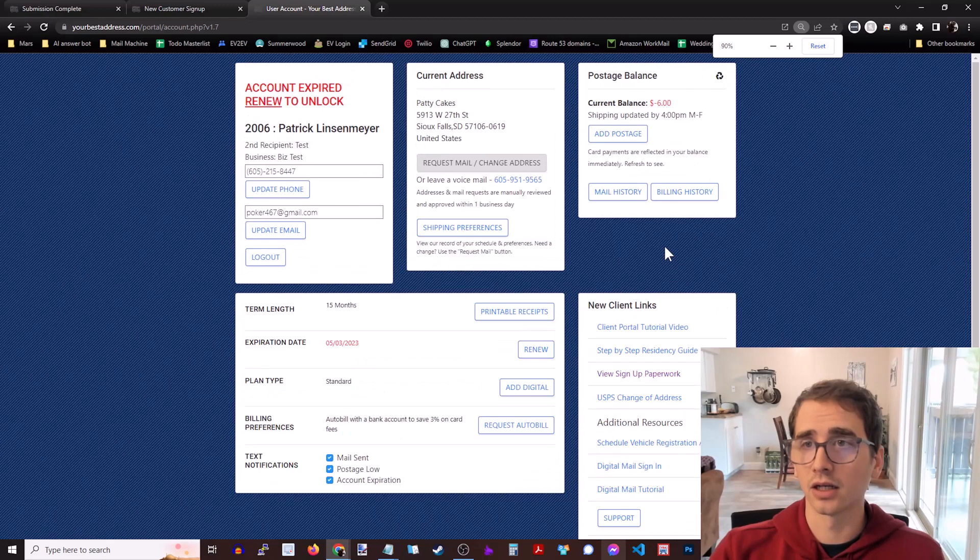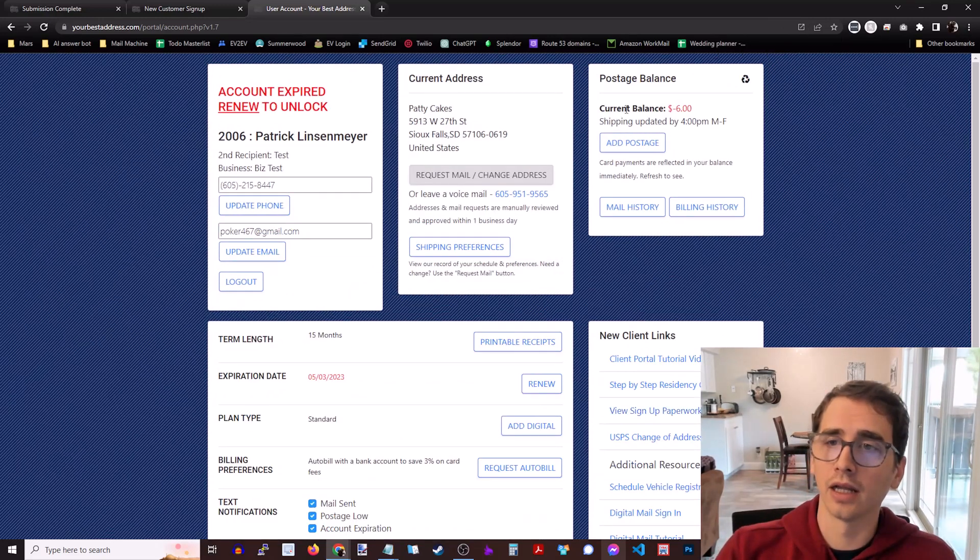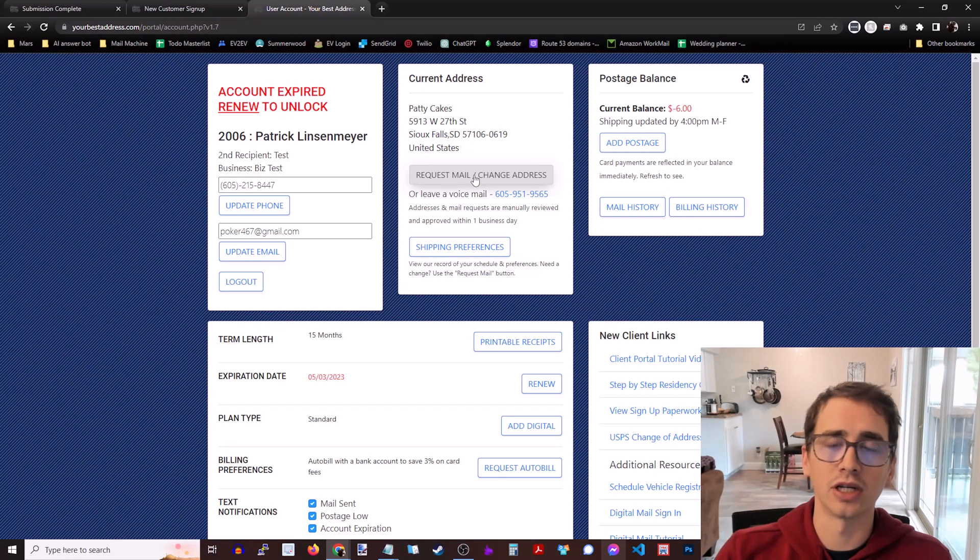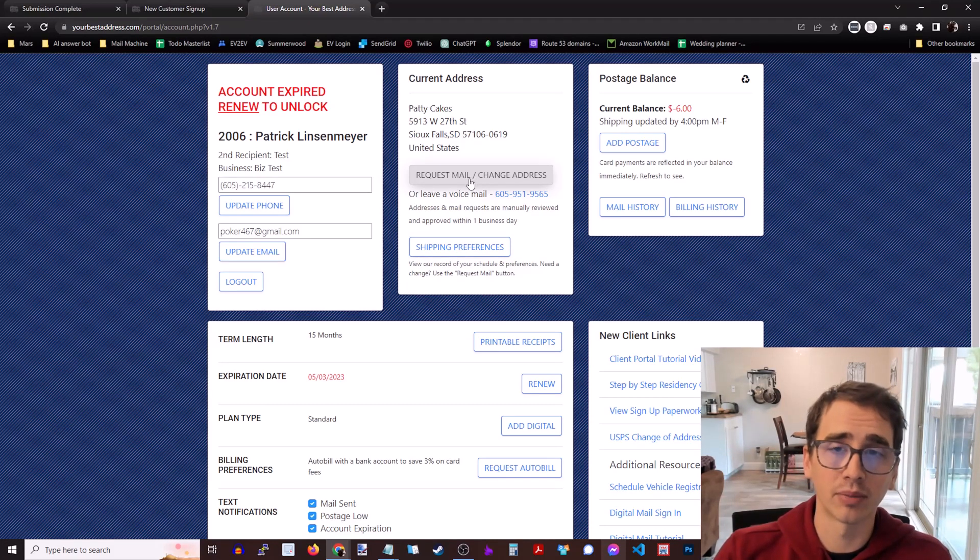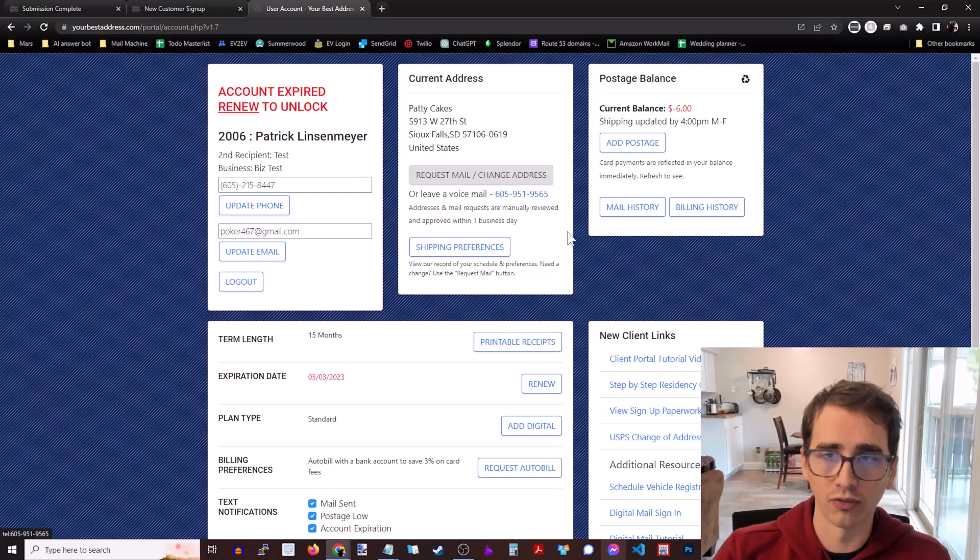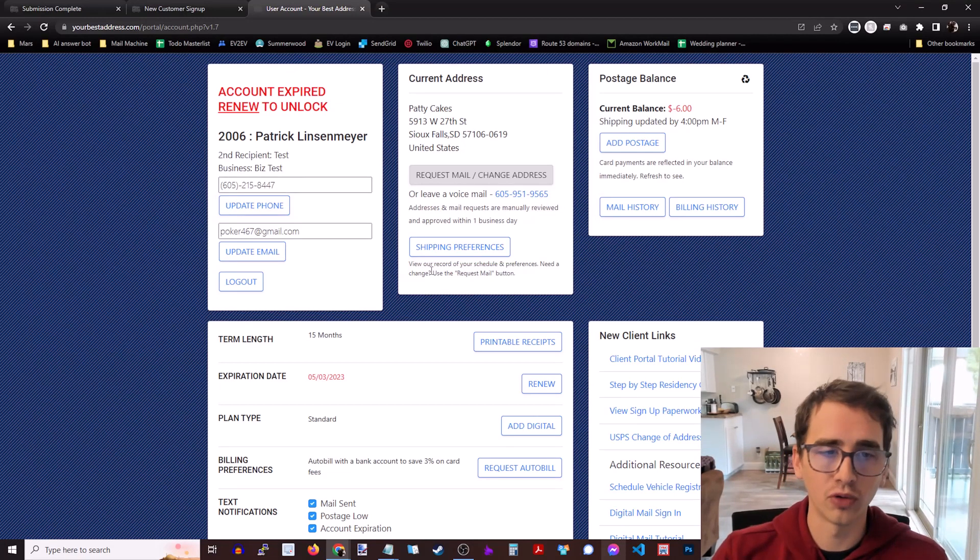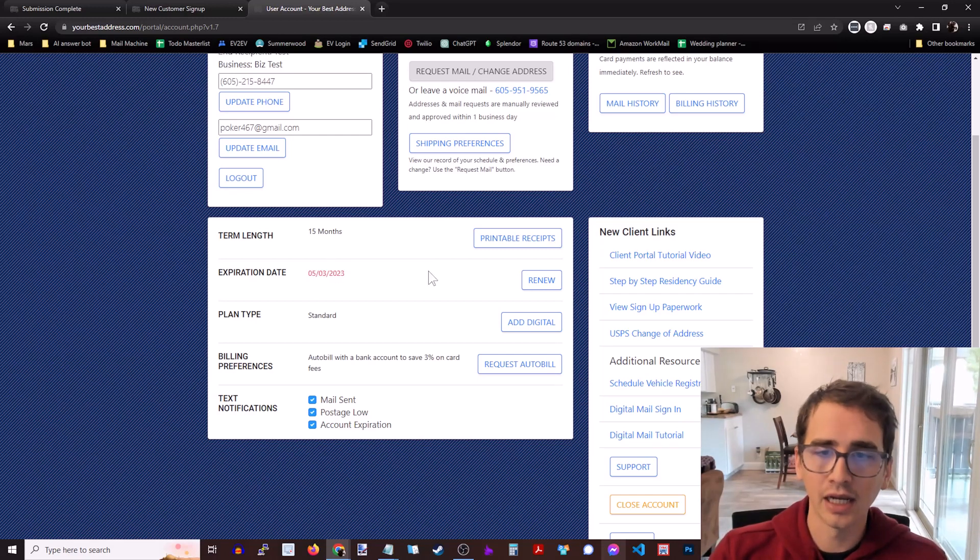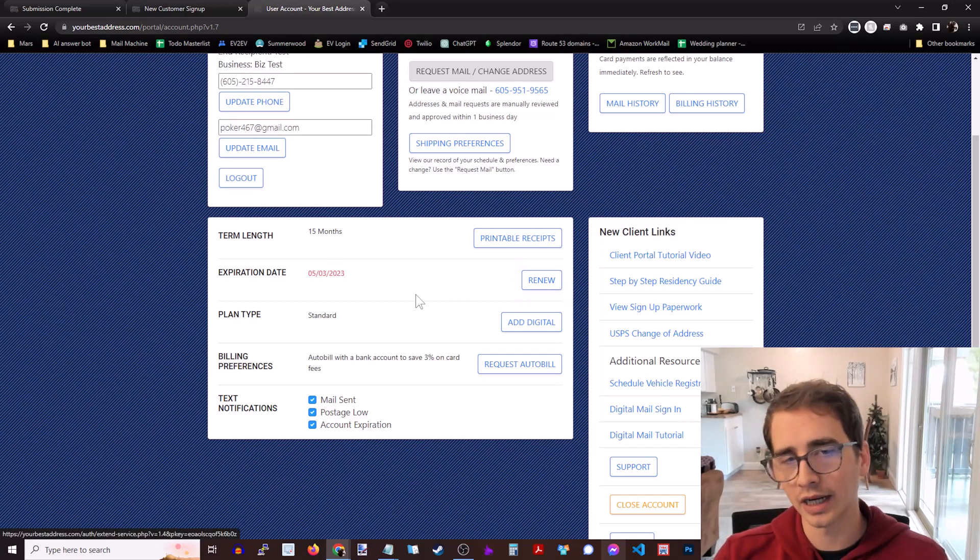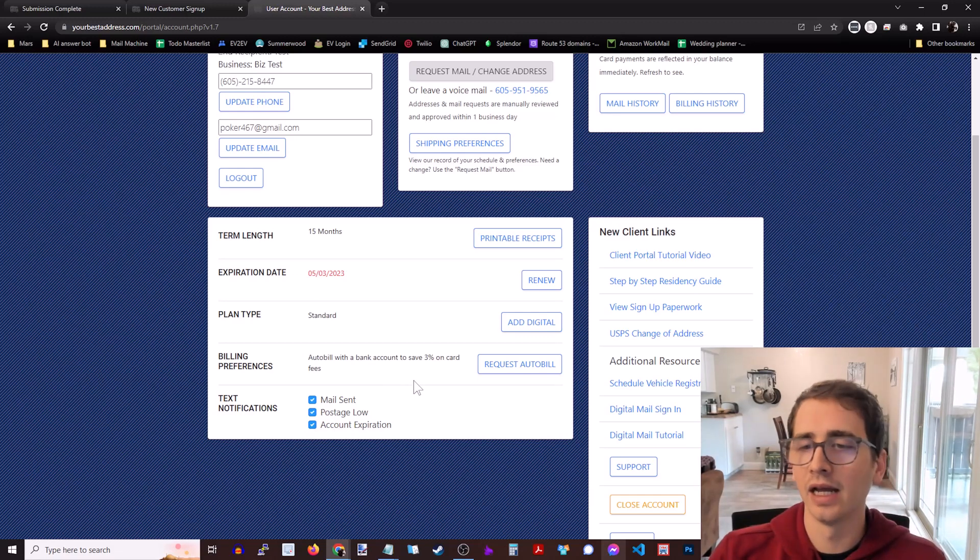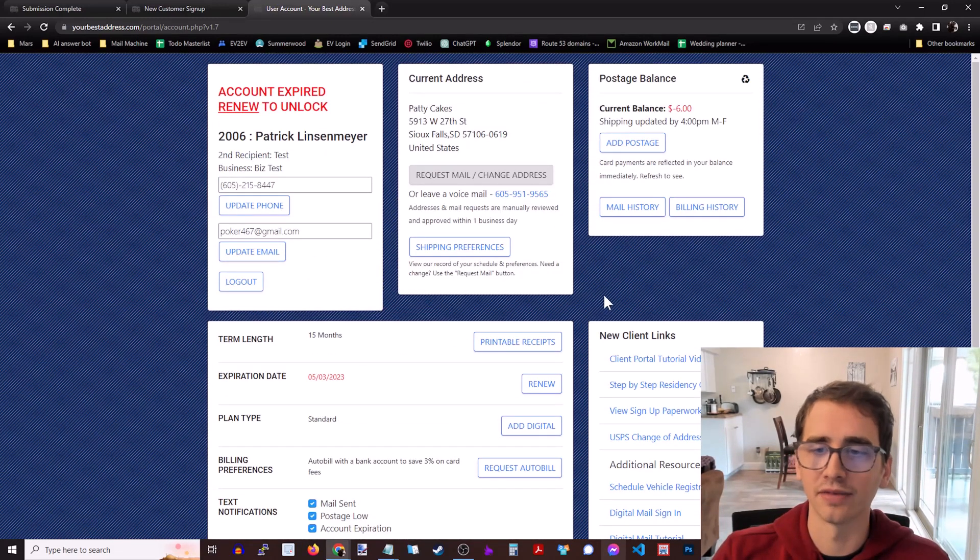All right. You can also see a couple of other things here, like your current postage balance. You can add postage, shipping preferences. You can change your mailing preferences, change your current address. You can also do it through a voicemail. You can see your mail history. You can see your billing history. You can change your phone and email. You can see your expiration date. You can renew your account. You can set your text notifications for when your mail is sent and things like that. And overall, just general client services.